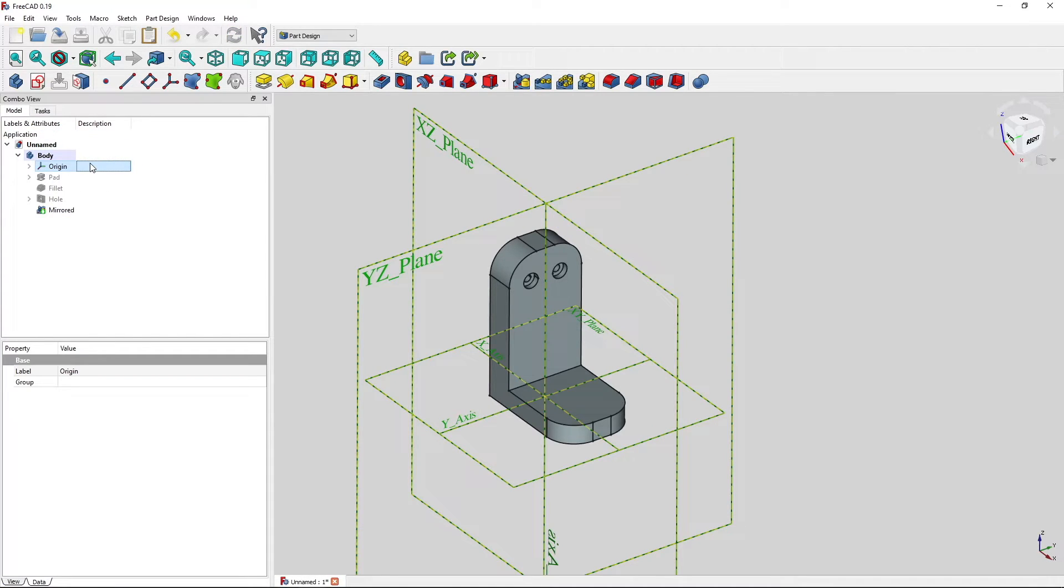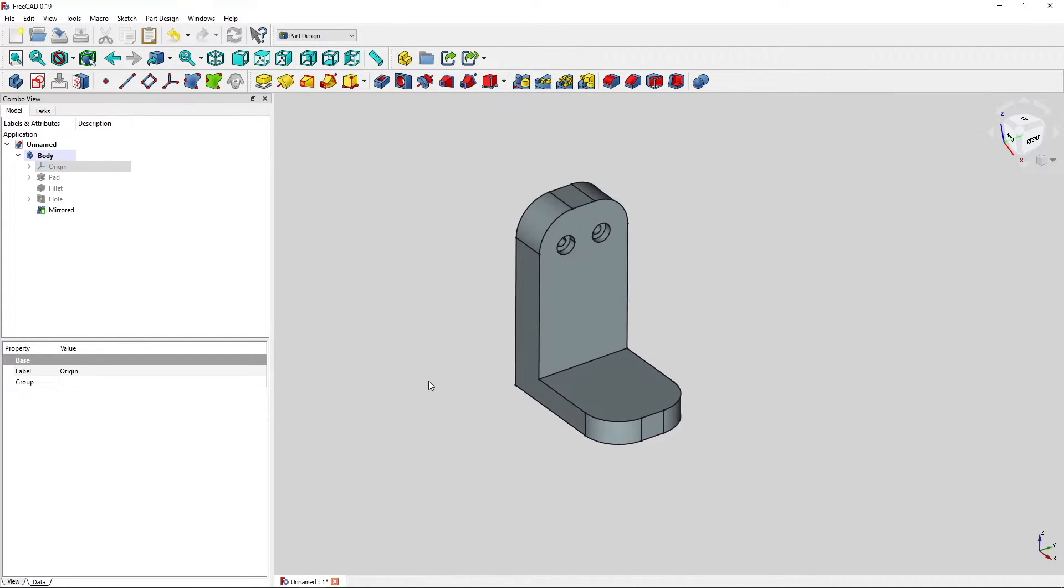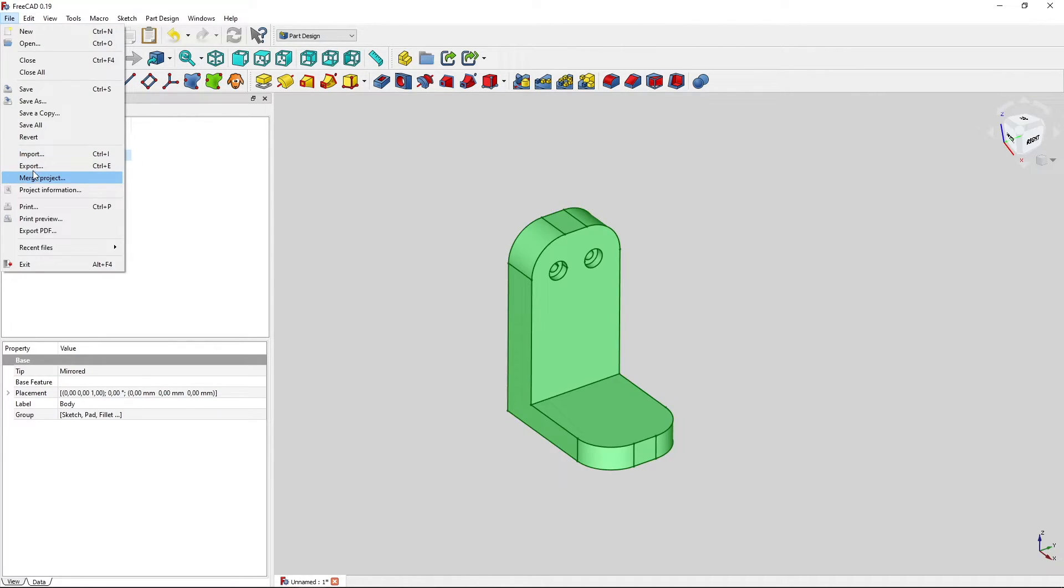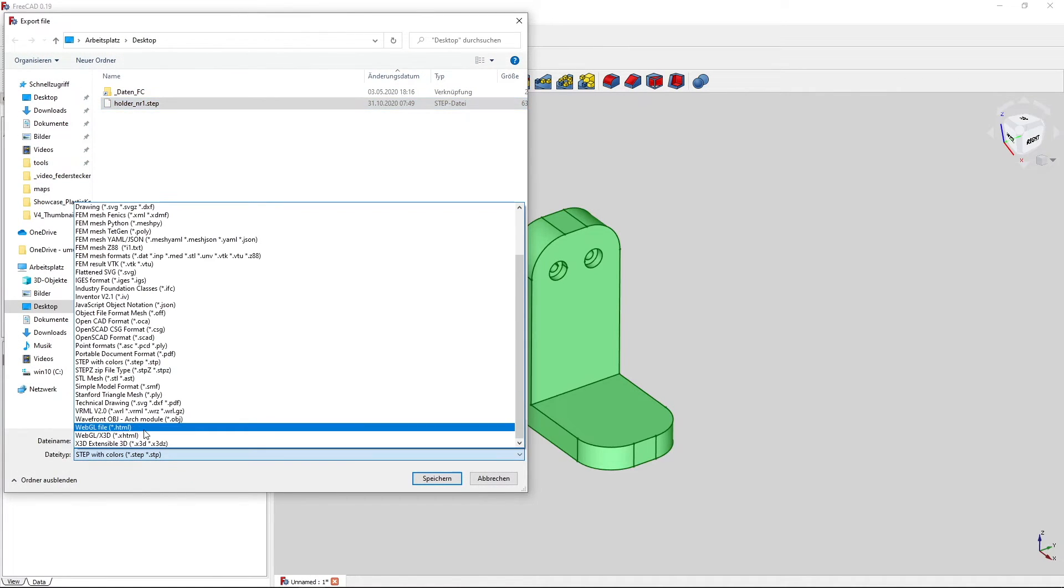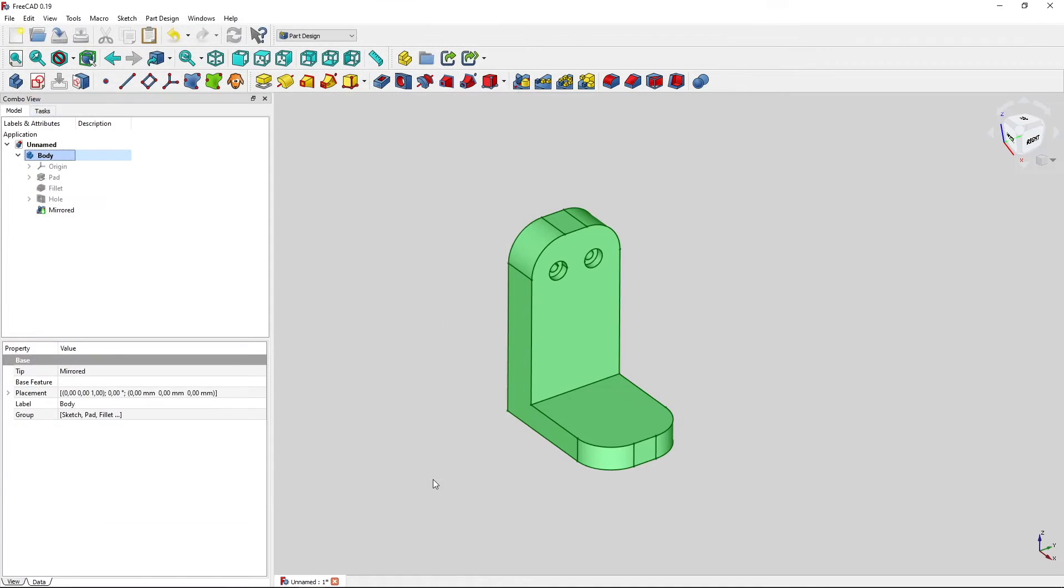We can hide the origin and now we're very good to go. Next thing, we select our body, file export, go to the desktop, select the STL mesh file format, save it.